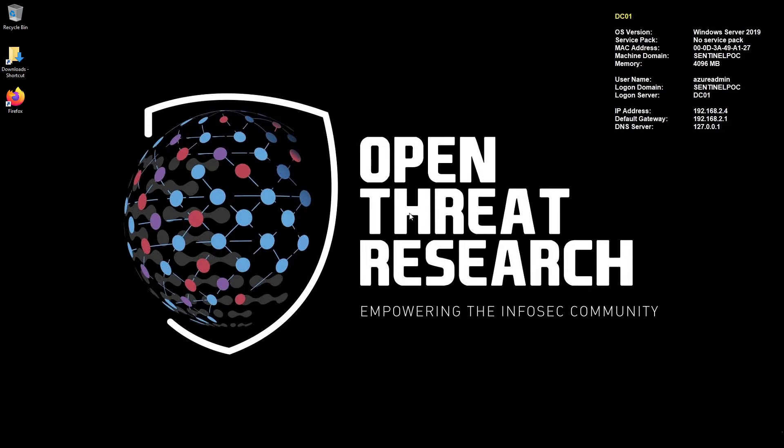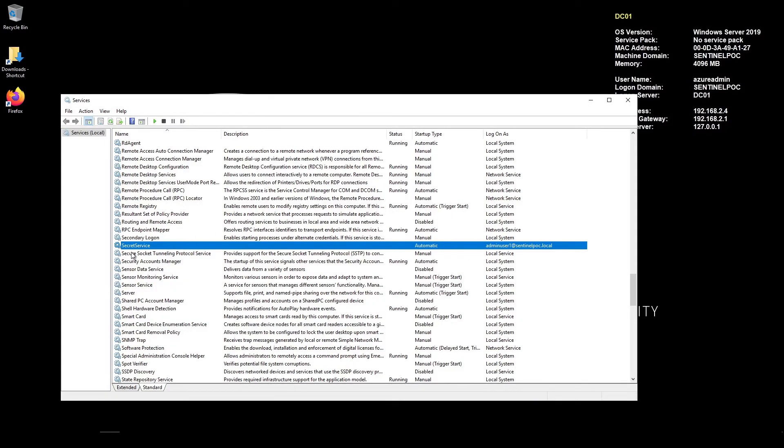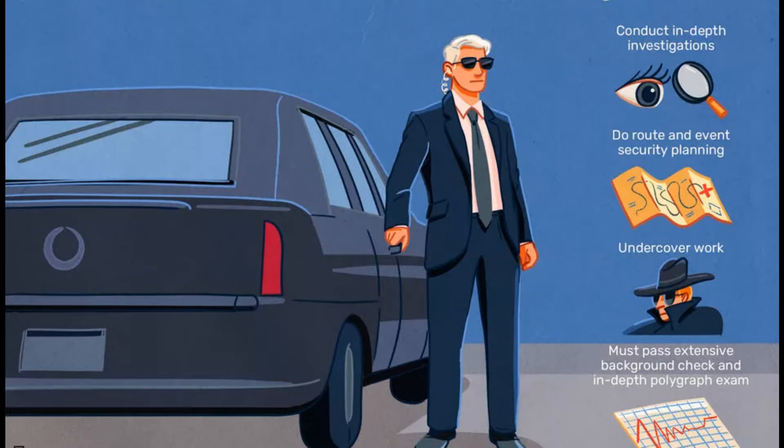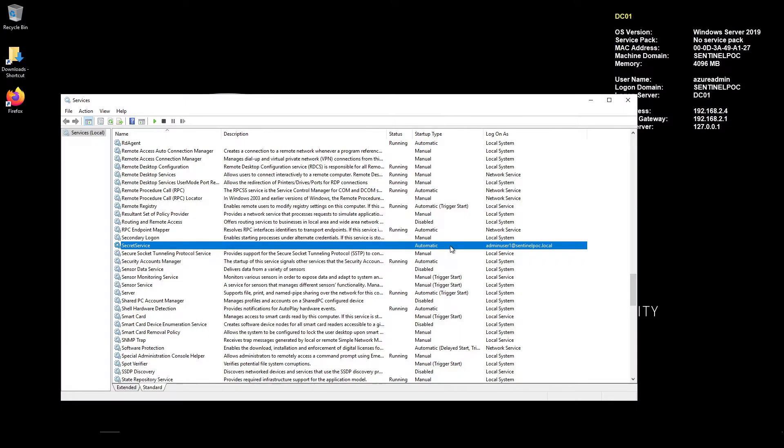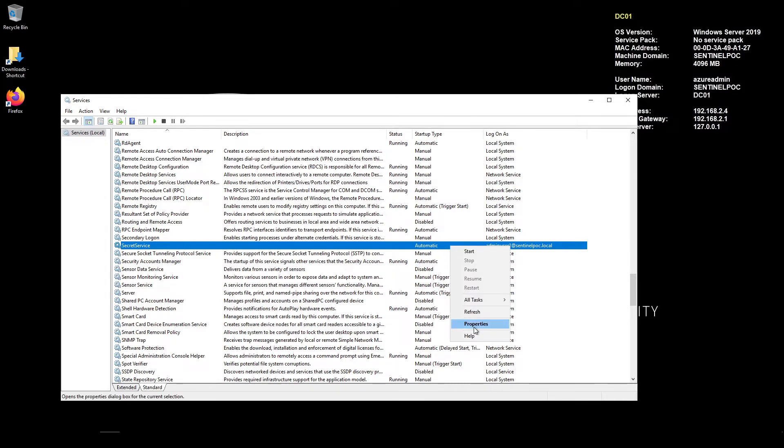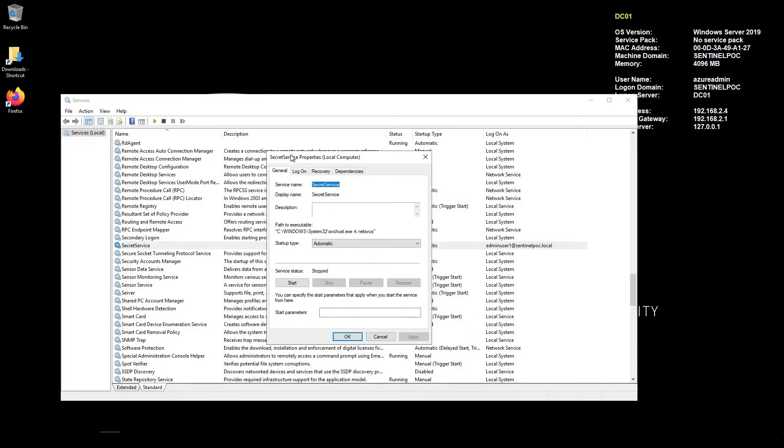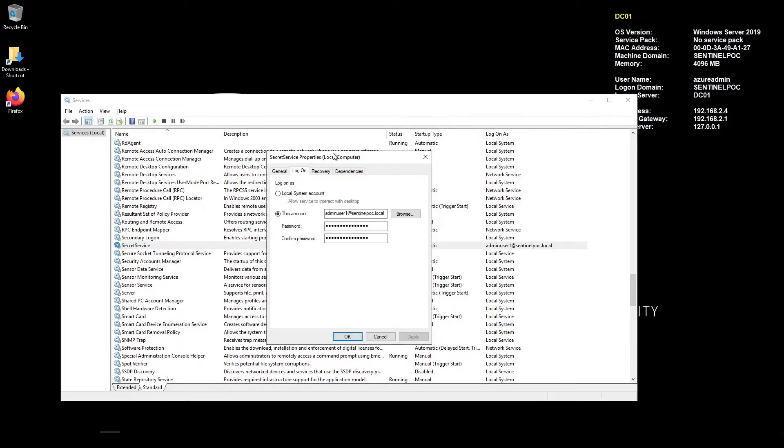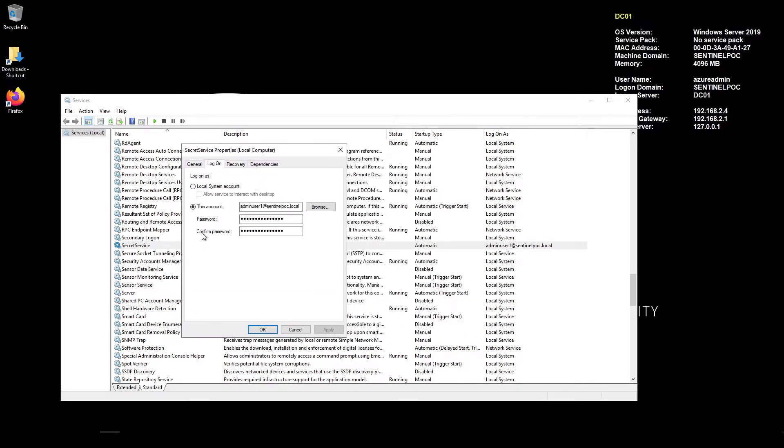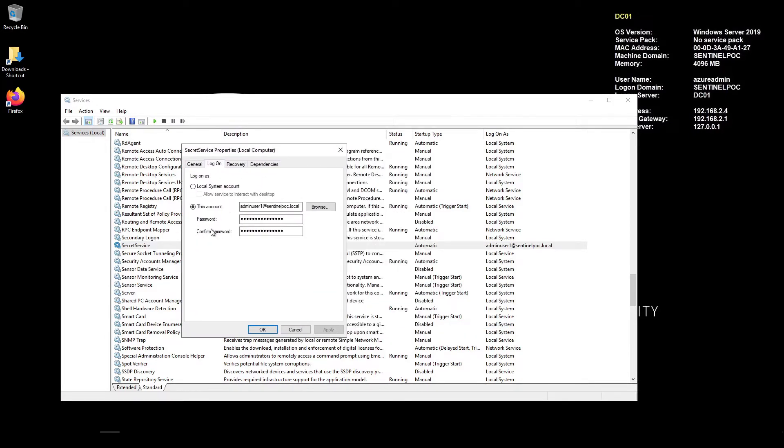I'm currently logged into my test DC and we have a service which is running here which is called secret service. So let's imagine this service account is used for the configuration managers SQL server hypothetically. So if we just open this up and we go into properties and then go on to logon we can't actually see the password here.